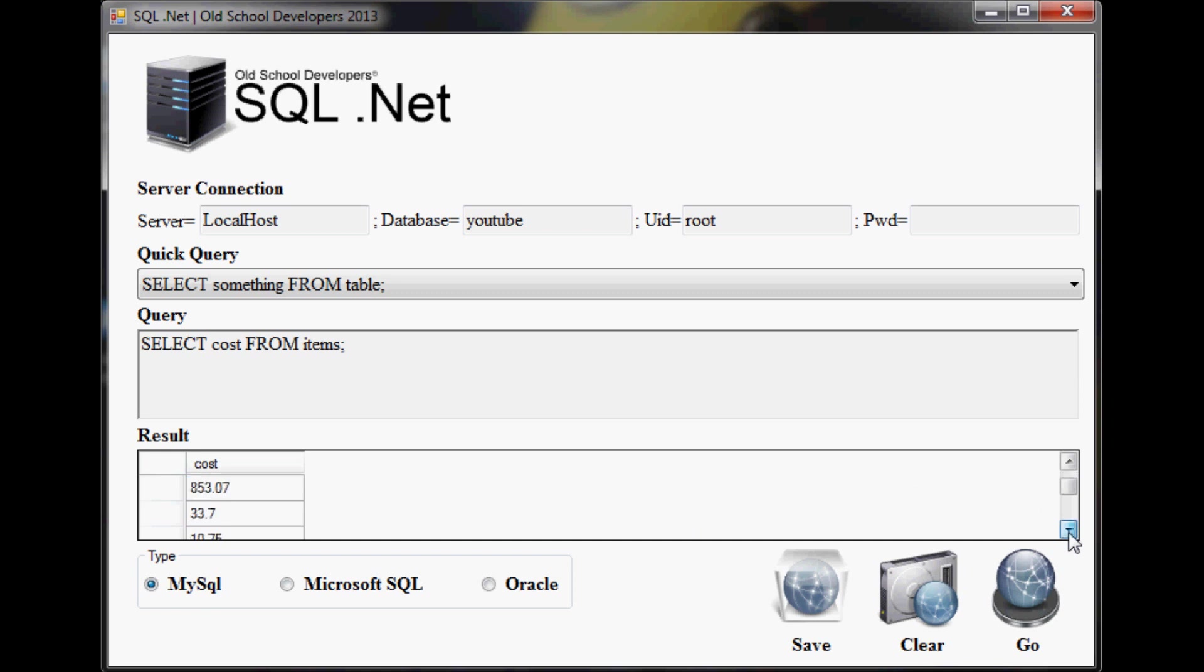And there we go. As you can see, here's my items table information. There's a lot of information right there. It just ran this query right here.